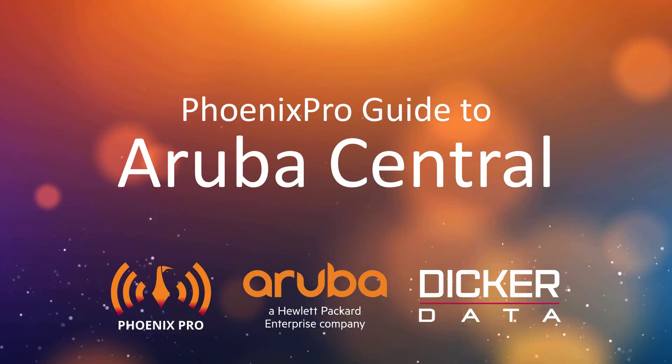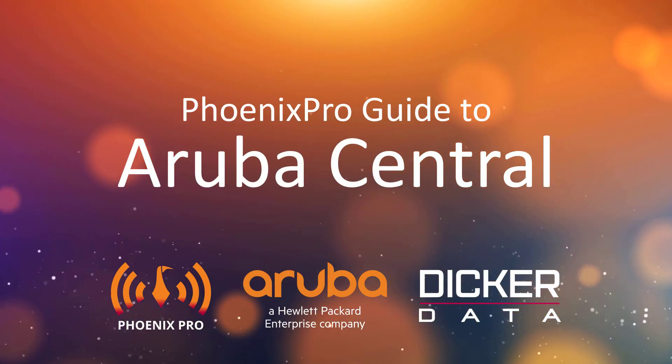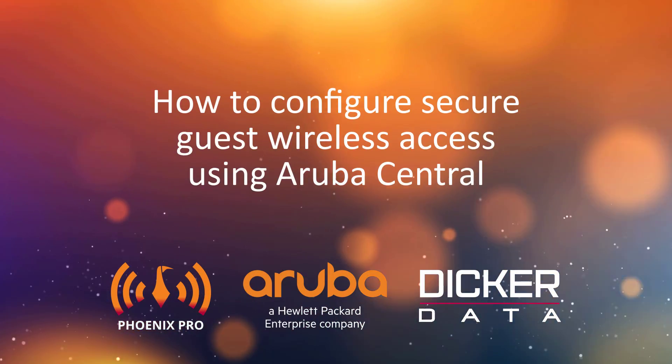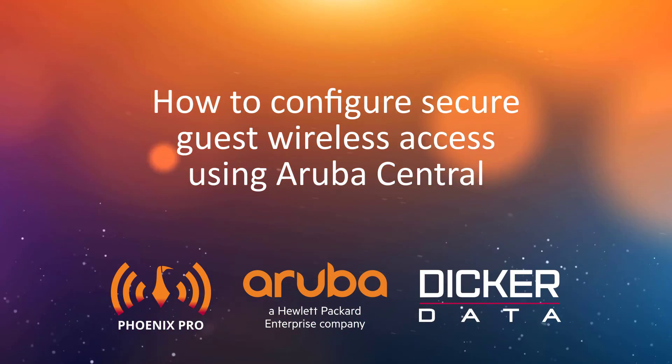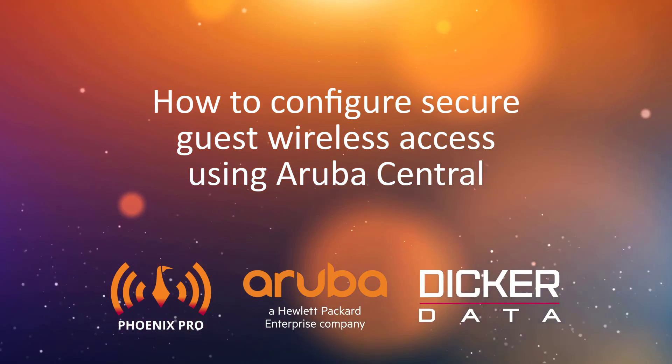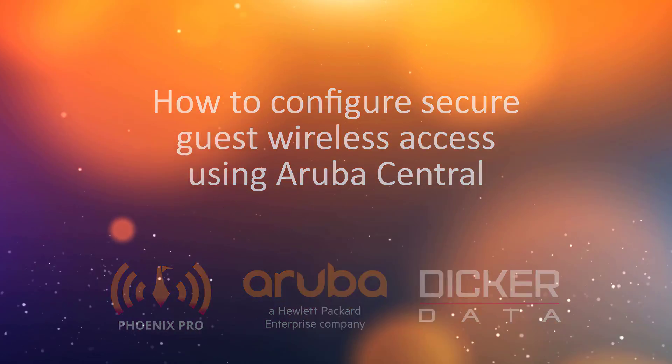Welcome to the Phoenix Pro Guide to Aruba Central. In this video, we'll show you how to configure secure guest wireless access using Aruba Central.